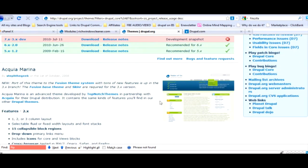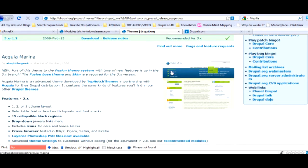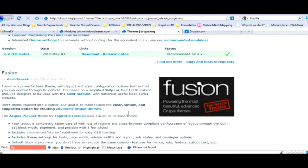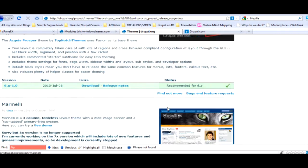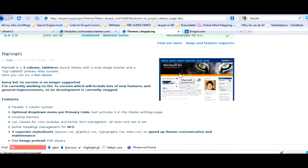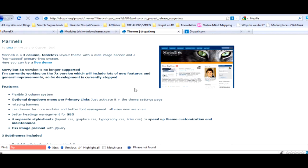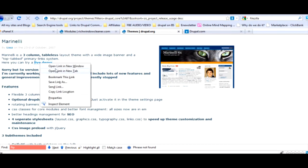When you load that up your page will look like a blank page. This is a popular one, Aqua Marina. You go down through here and you can see there's different themes. This one I used in one site.